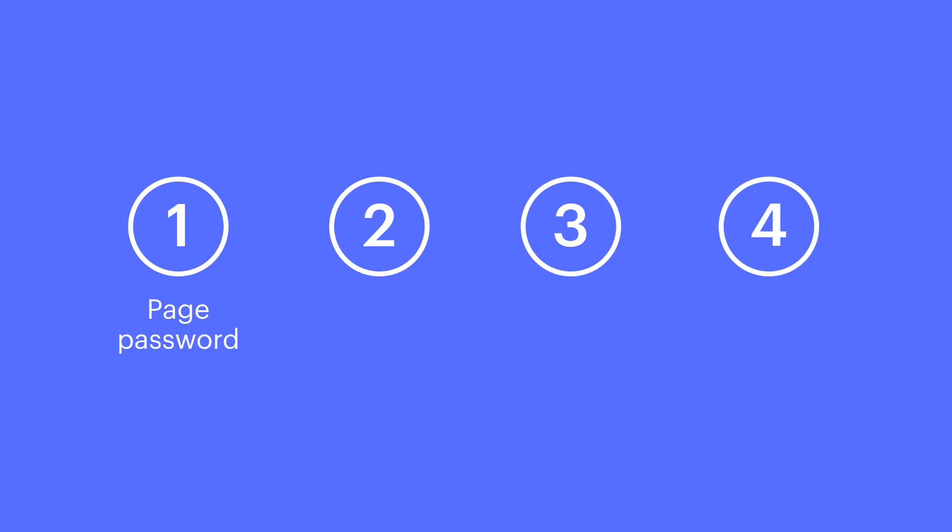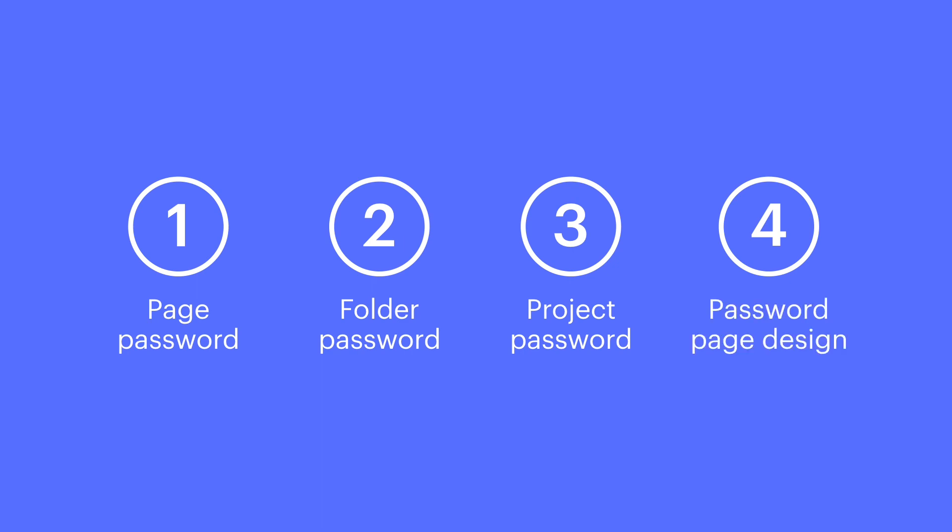We'll cover adding a password to a page, adding a password to a folder, adding a password to your whole project or website, and finally, designing your project's password page.